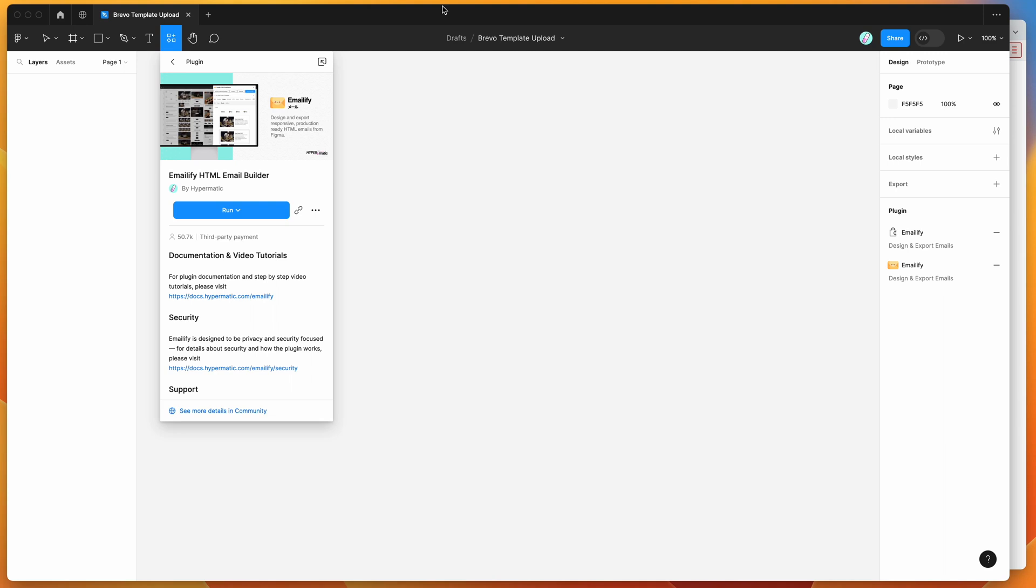Hey everyone, this is Adam, and today I'm going to be showing you how to automatically upload your HTML email designs from Figma to the Brevo email marketing platform using the Emailify plugin.